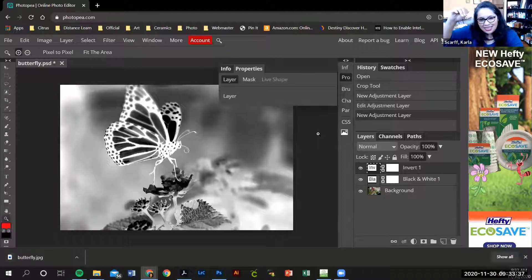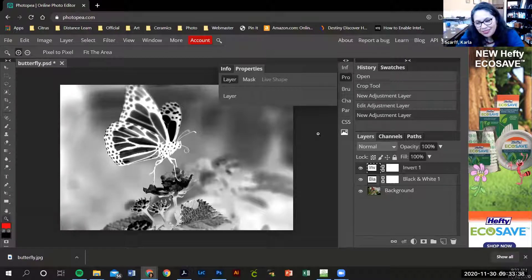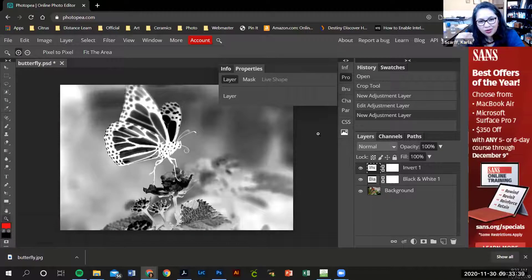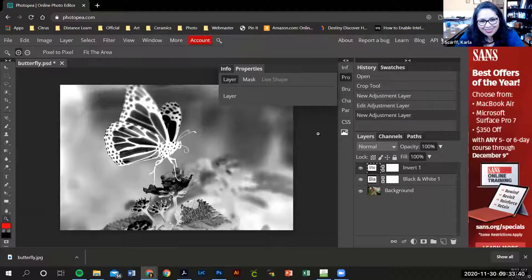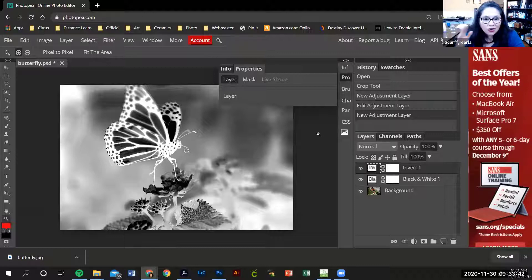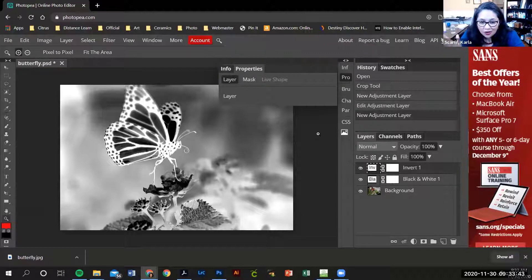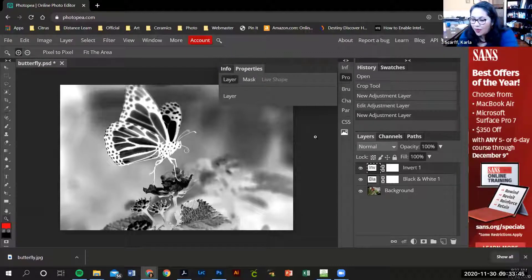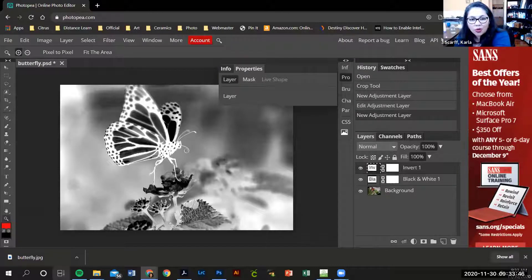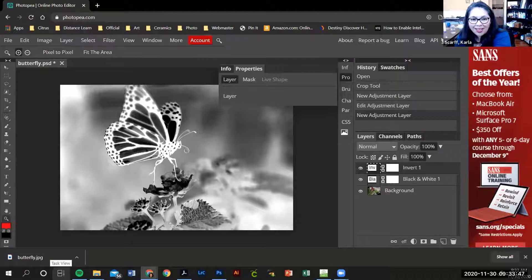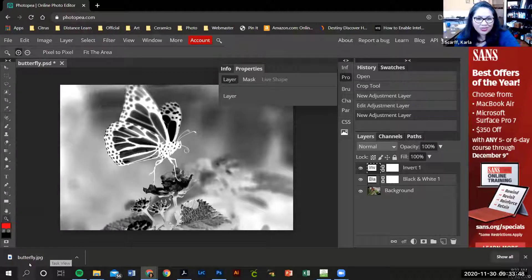And then the image is being saved to your Chromebook. When I ask you to turn this in later, you're going to grab it from your Chromebook's memory and turn it into Google Classroom.